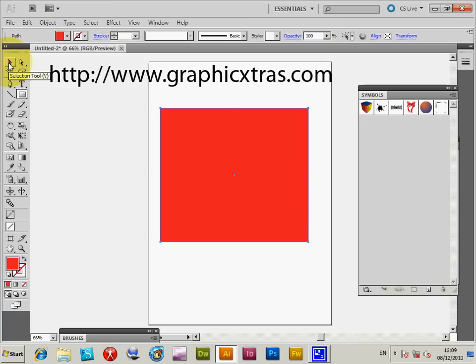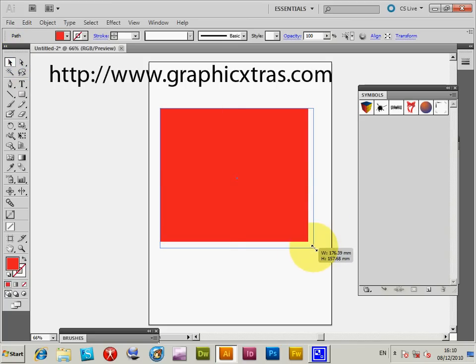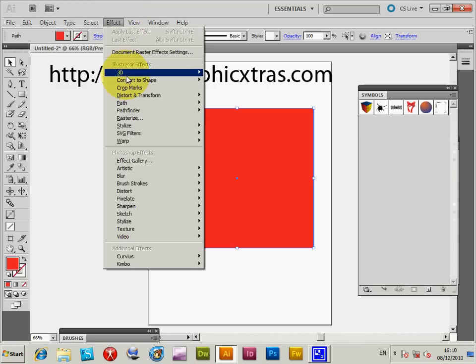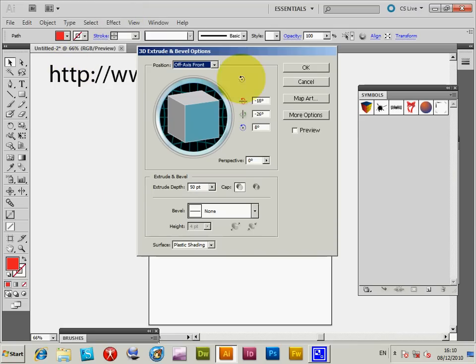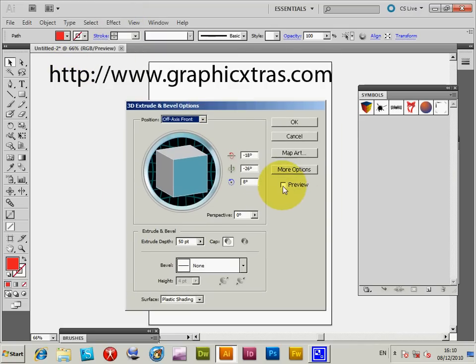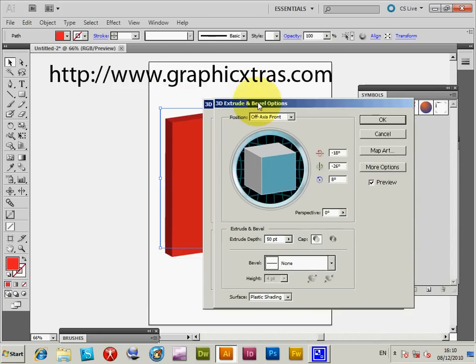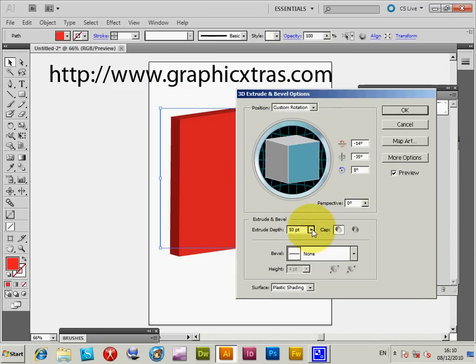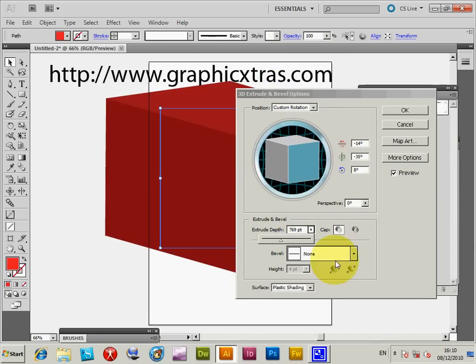I'll show the Effect 3D Extrude and Bevel menu. I'm going to increase the size of the extrude depth to demonstrate the effect.